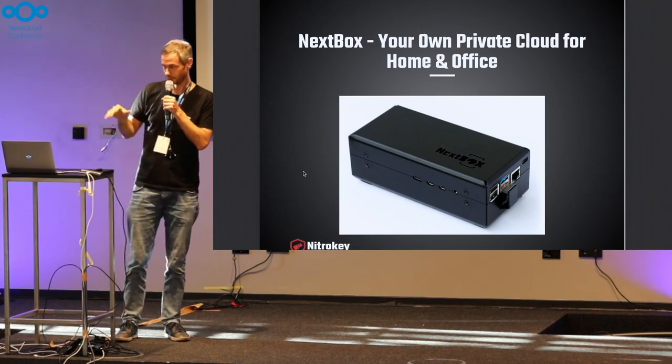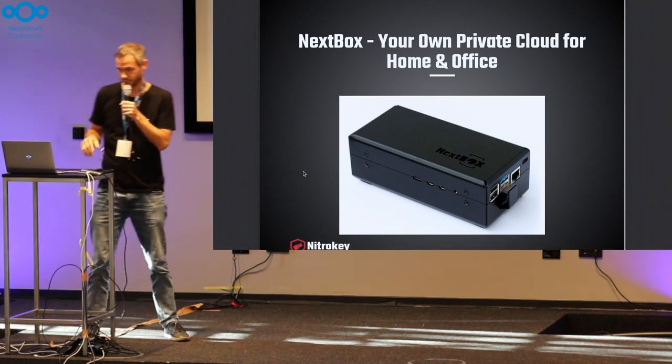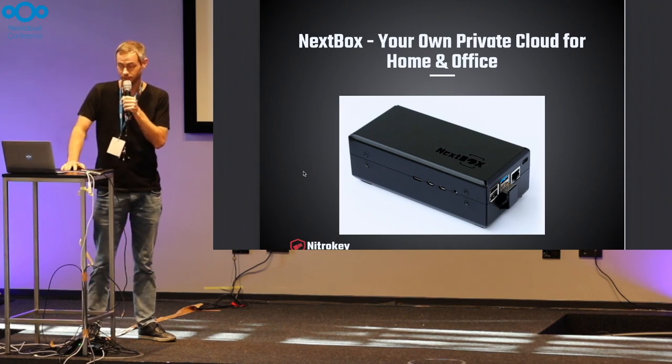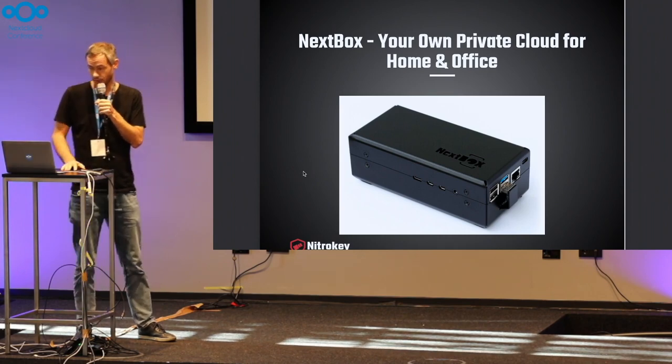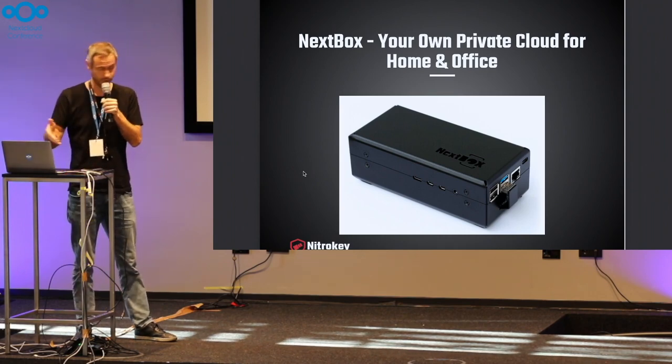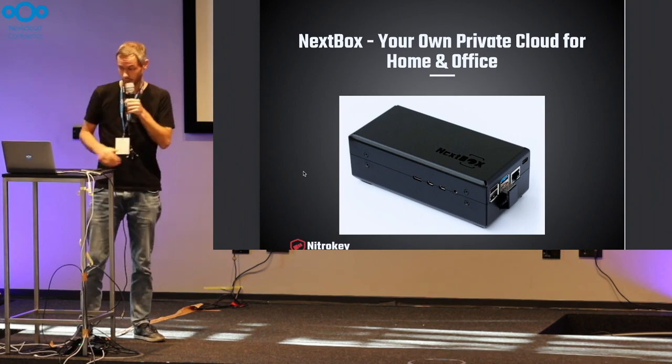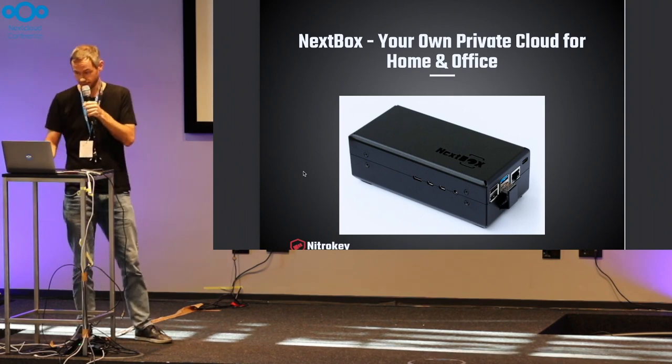But now we have the Nextbox released maybe one and a half years ago, so it's been produced and shipped for a while like this.